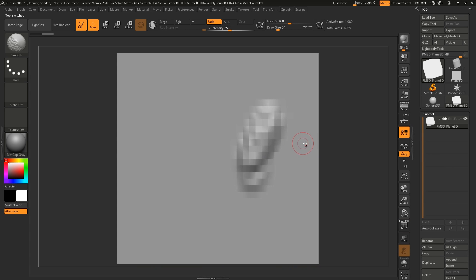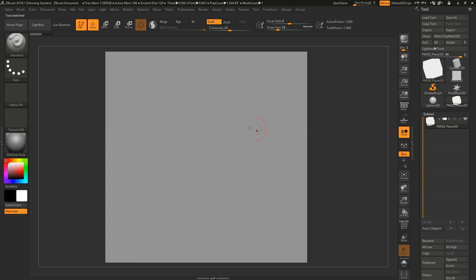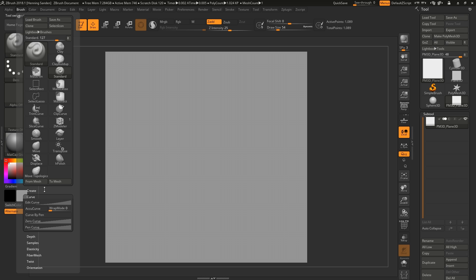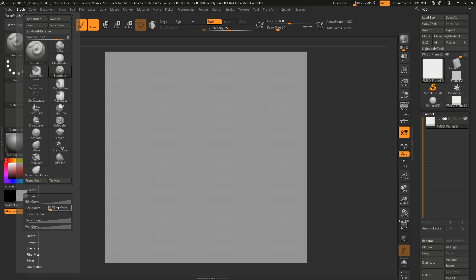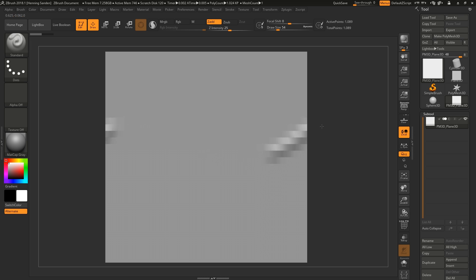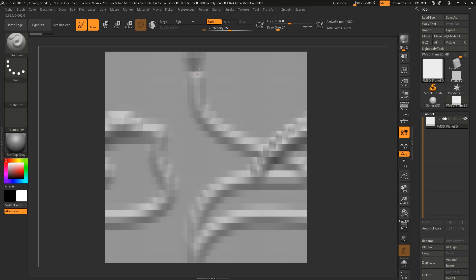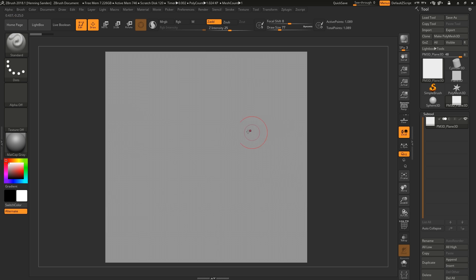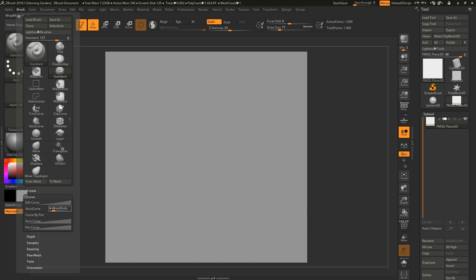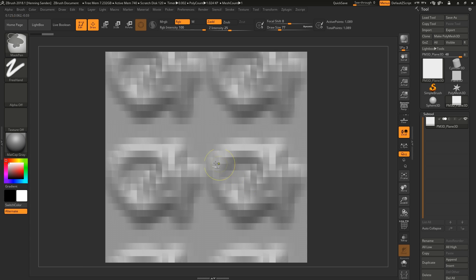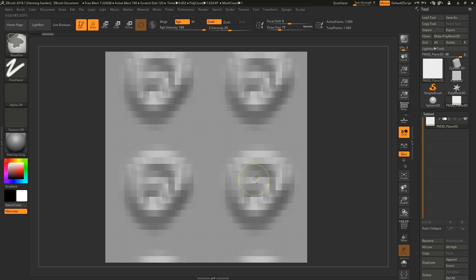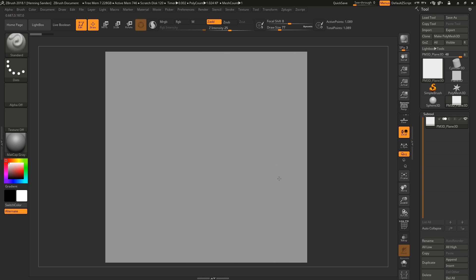The feature we're looking for is under Brush > Curve — it's the Wrap Mode. Set it to one and now you can start sculpting across the plane, which is super cool. You can set it to two and then you have more tiling within the plane, so you're already creating a tileable.